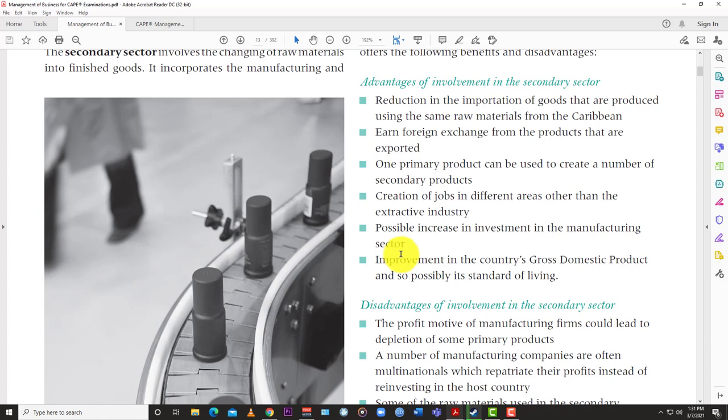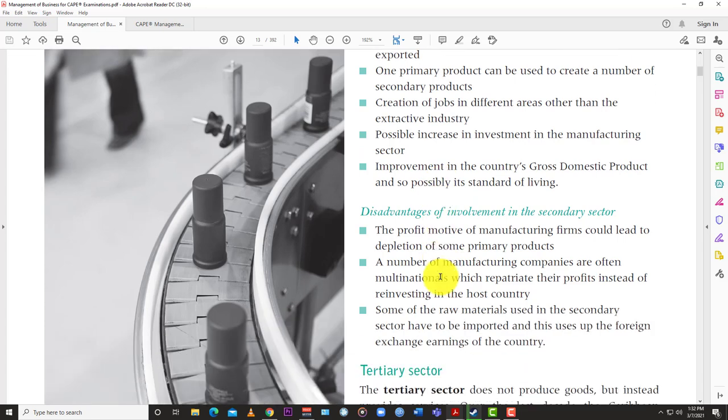There is also a possible improvement in the country's Gross Domestic Product and standard of living. Because you're not importing as much, more money stays within the island and is shared among the citizens, improving the overall standard of living. This contrasts with the colonial era when wages were paid for growing sugarcane but all the money went outside the country. When you engage in secondary production, money stays within the economy and can improve the overall standard of living for persons.